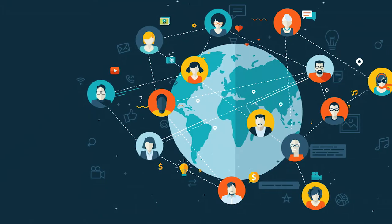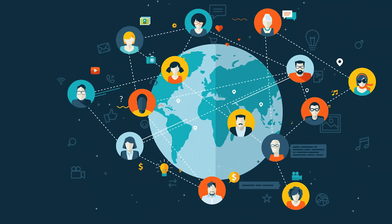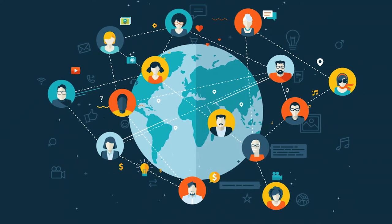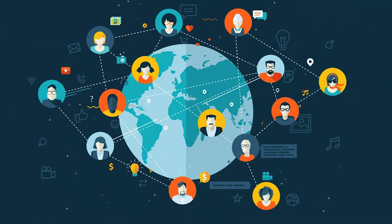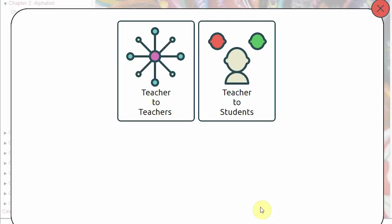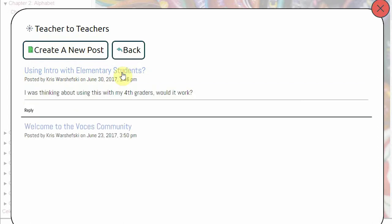An internet forum or message board is an online discussion site where people can hold conversations in the form of posted messages. Once you click on the Voces Community icon, you have two choices on where to go. The first is the Teacher to Teacher Forum, which allows you, the teacher, to communicate with other educators who are also using Voces. You can start new conversations or get involved in existing conversations.